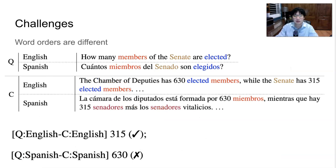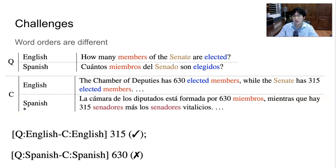However, one key challenge is that word order in different languages is often different. For example, the word sequence in English is different from its translation in Spanish. Therefore, although the question answering model can answer English questions correctly, it gives a wrong answer in Spanish due to confusion caused by word order differences. Since we do not have data in the target language, we aim to learn invariant representations across languages to help cross-lingual transfer.